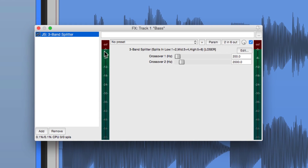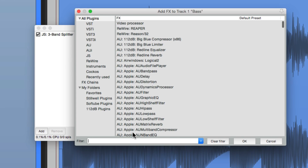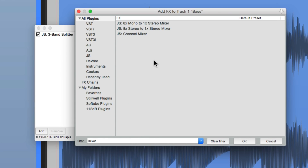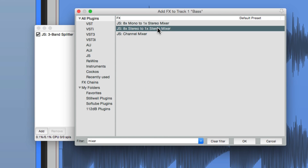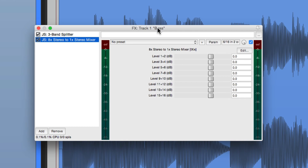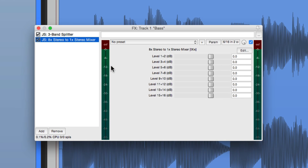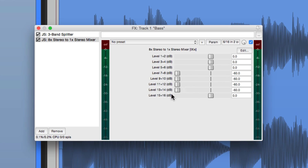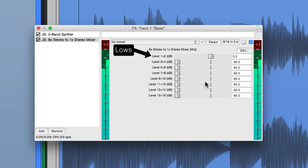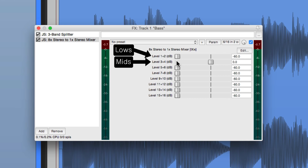So we need to add a mixer at the end. Type in mixer. Right here we can choose eight stereo tracks into one stereo output. If we check the pins on this plug-in, we can see that all the inputs, 1 through 6, are going back out 1 and 2. So now we should hear it all. Here's the lows alone. Here's the mids. And here's the highs.